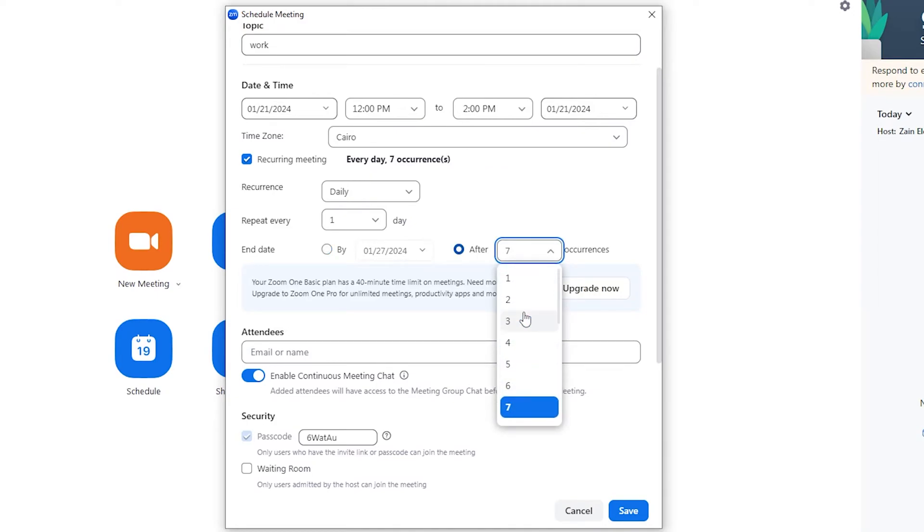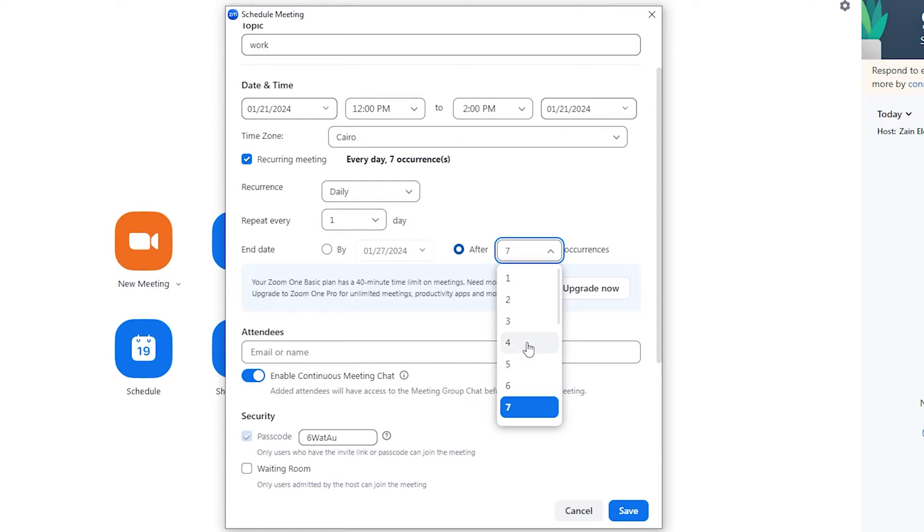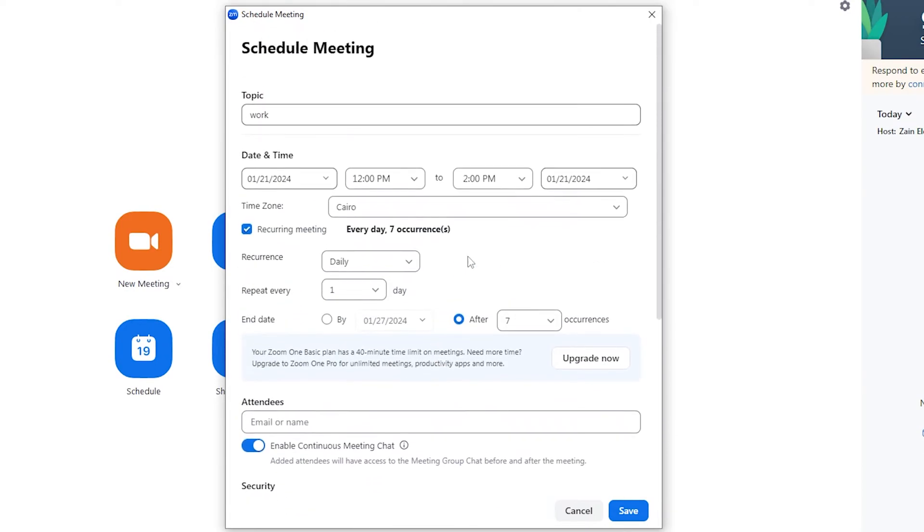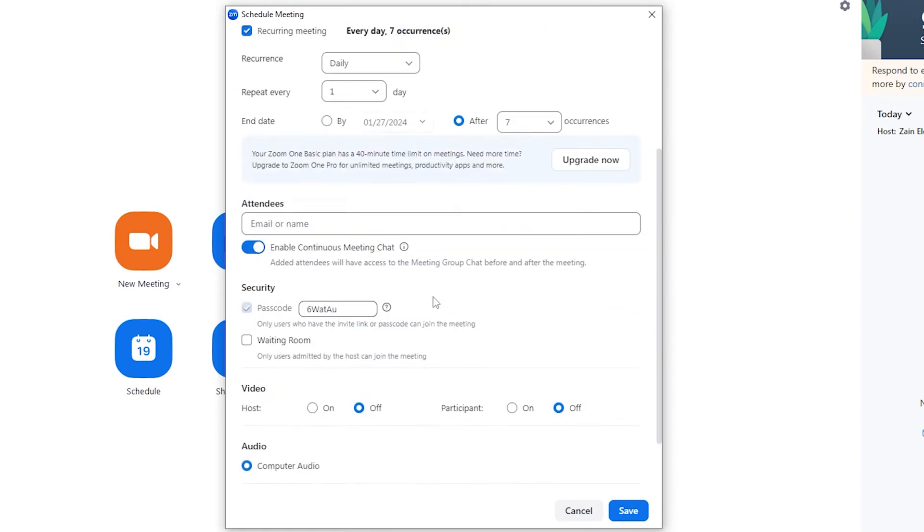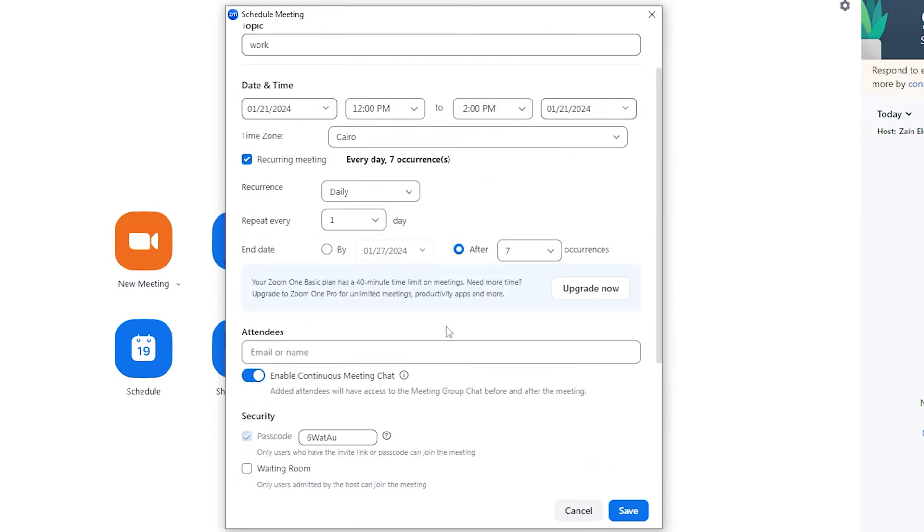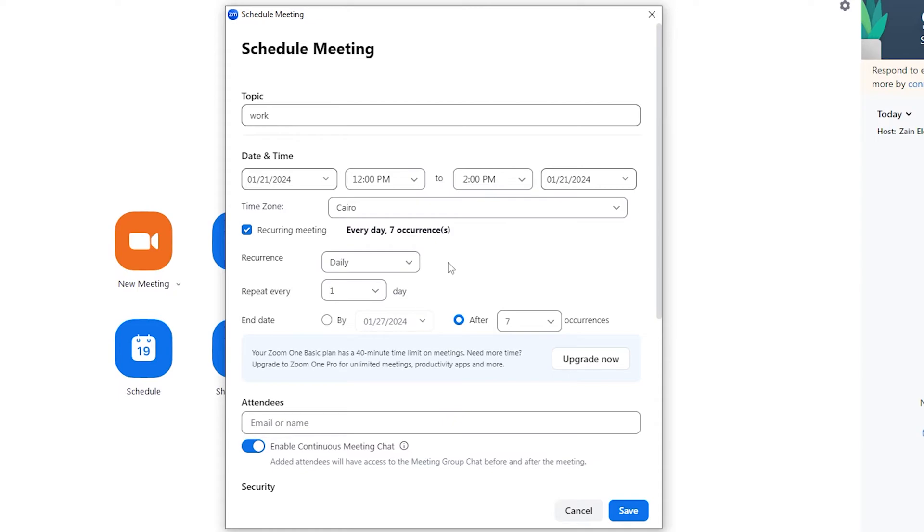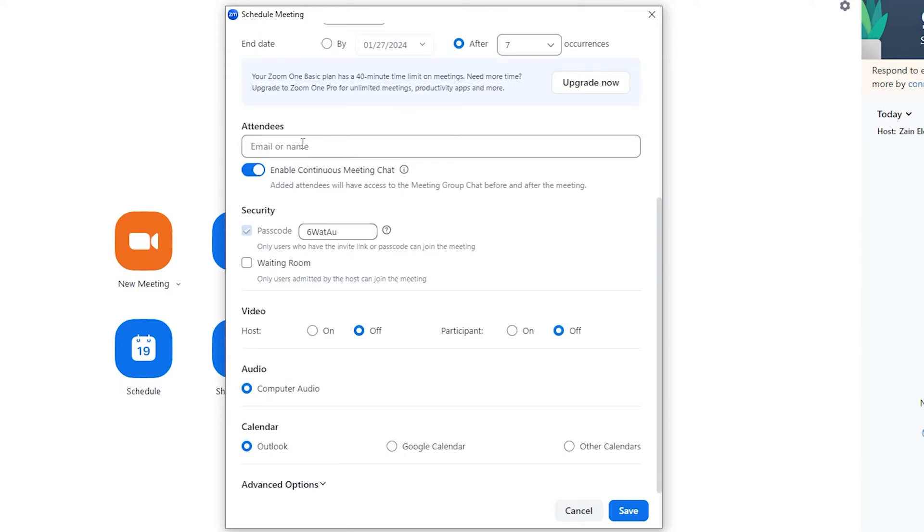So you have here many options that you can discover, and the more you use Zoom the more you discover about creating a meeting. Now here you can also type the email or name of attendees.